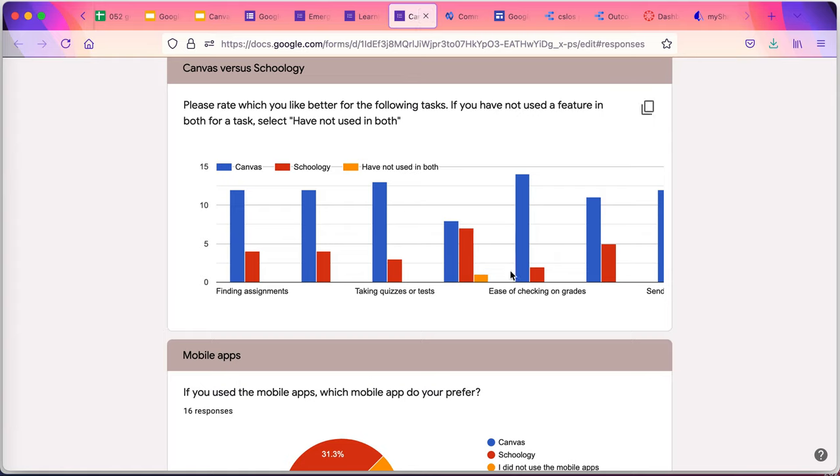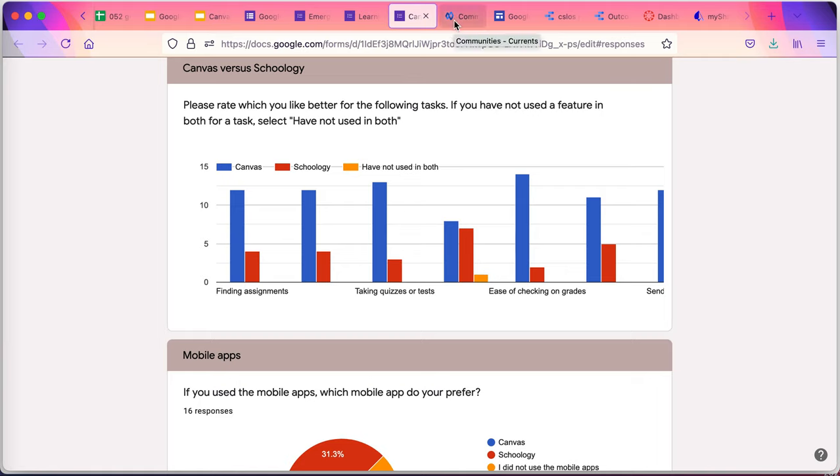Here's another survey: Canvas versus Schoology. Students surveyed predominantly prefer Canvas in this particular survey over Schoology. They really do enjoy it, and as they said, they don't wish to head back to Schoology.